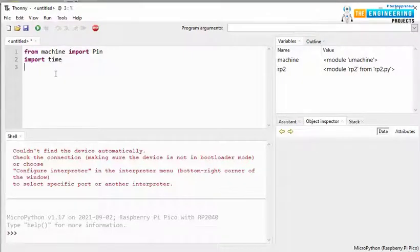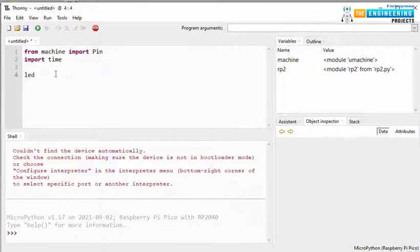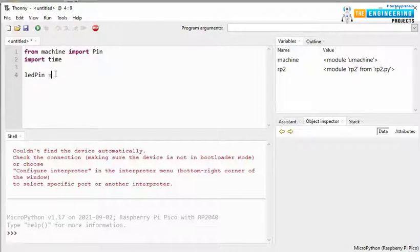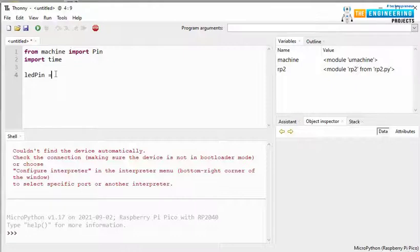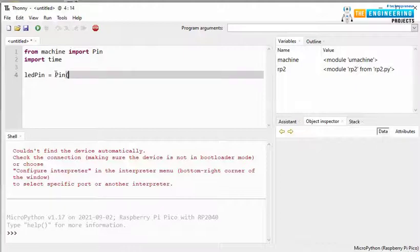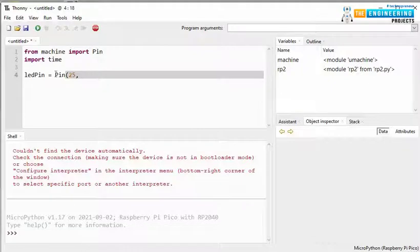Next, we are declaring the LED PIN. We are giving the directions, like which PIN we are using, and whether it is input or output. So, we are using PIN number 25, to which the LED is connected. And the PIN mode is output. So, PIN.OUT.